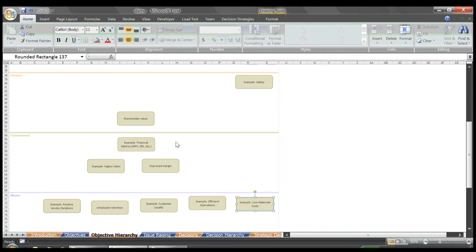Now before I continue, you'll notice that I moved one objective off to the side, safety. For our example, we'll say we work for a great company that does not sacrifice safety for any other objectives. We'll put safety up in the top right corner of the primary objectives region as a given. Whatever strategy is chosen, it will be in accordance with high safety standards.